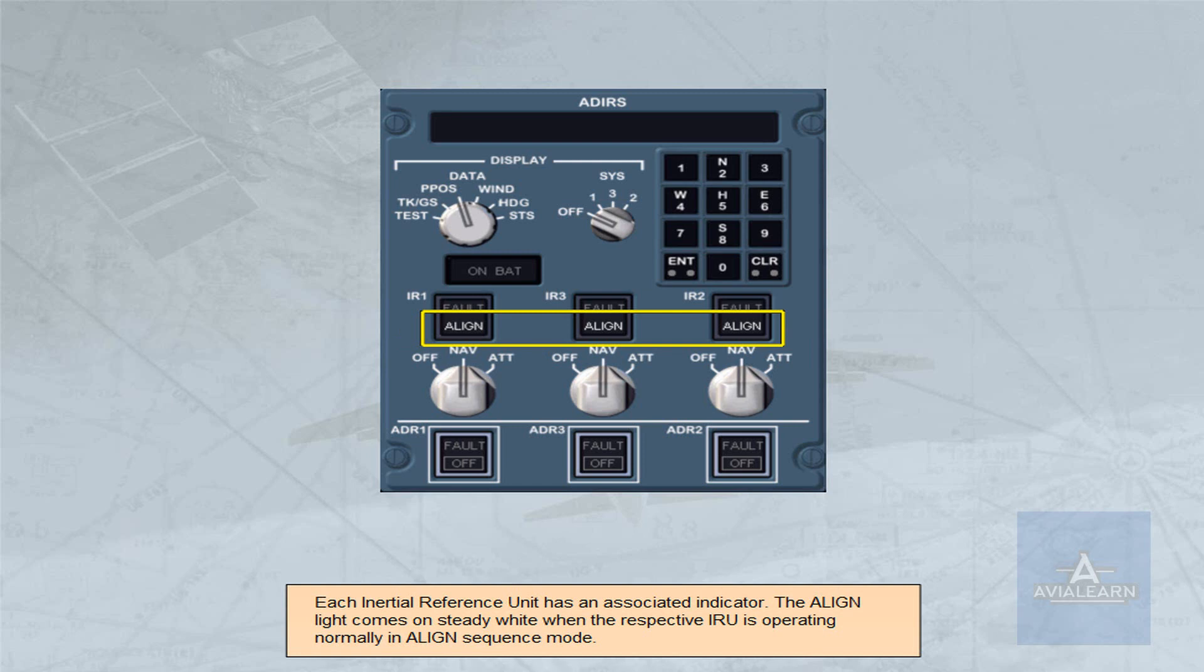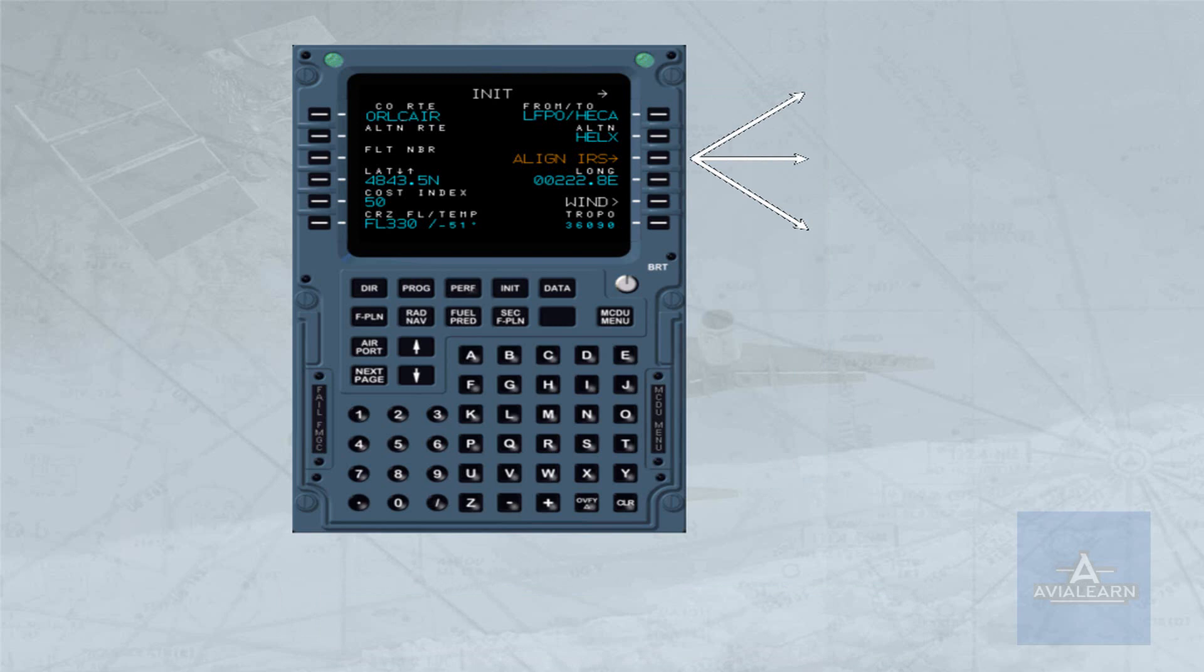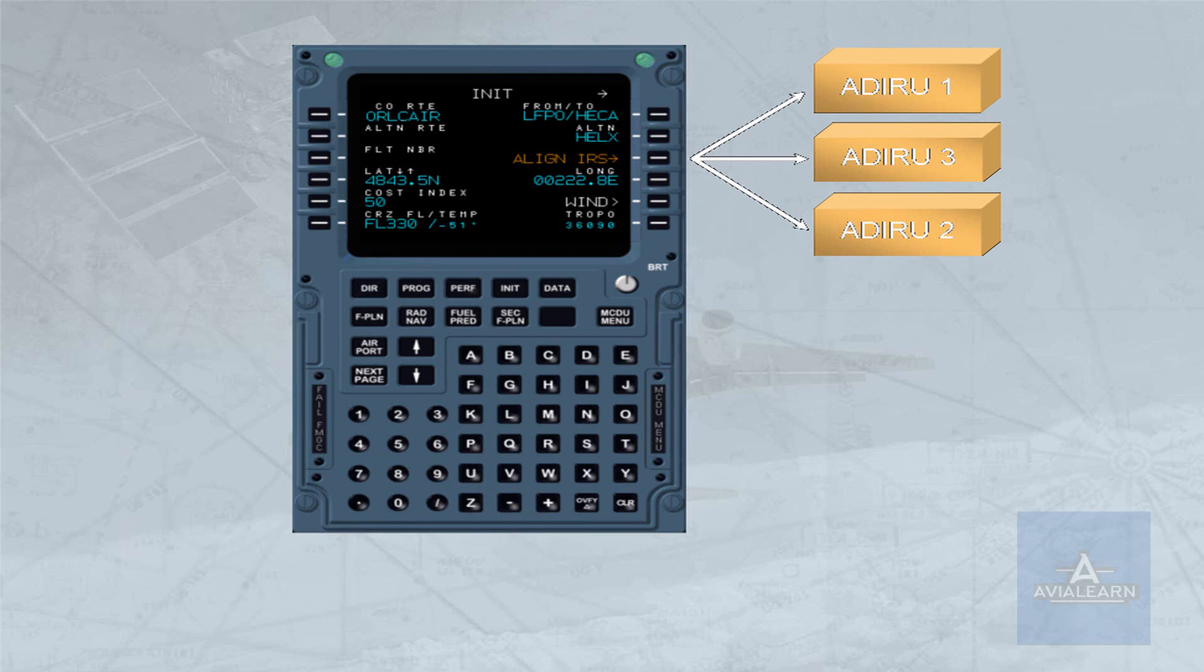Present position information for IRU alignment is normally entered via the unit page of the MCDU. This method will be explained later.